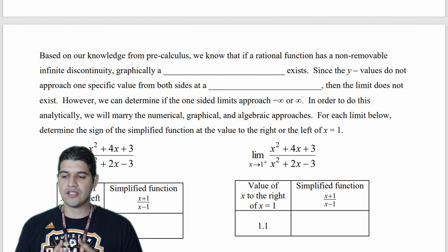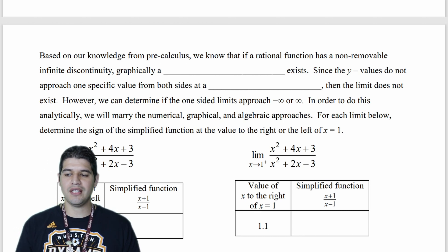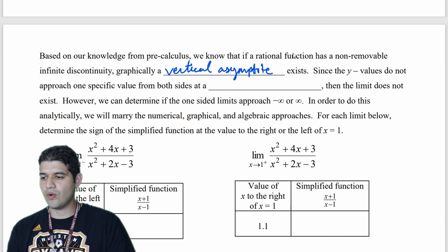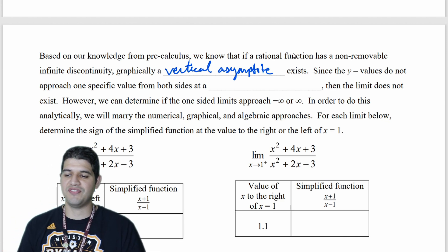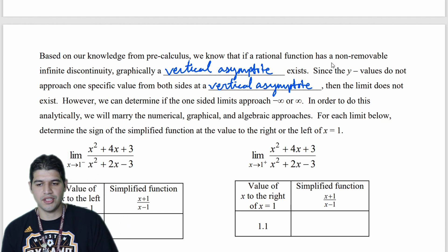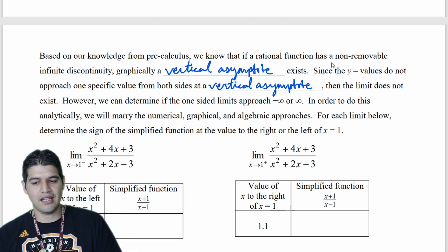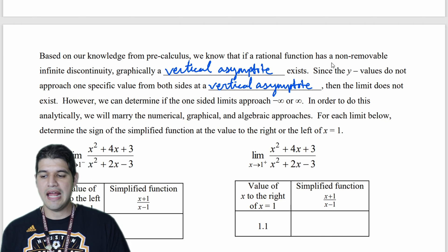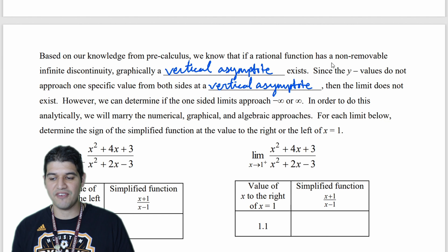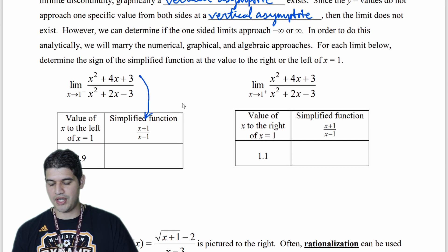A couple of notes here. Based on our knowledge from pre-calculus, we know that if a rational function has a non-removable infinite discontinuity, then graphically a vertical asymptote exists. Since the y-values do not approach one specific value from both sides at a vertical asymptote, the limit does not exist. However, we can determine if the one-sided limits approach negative infinity or positive infinity. The function we simplified is x plus 1 over x minus 1, and we'll evaluate at values just to the left or right of x = 1.